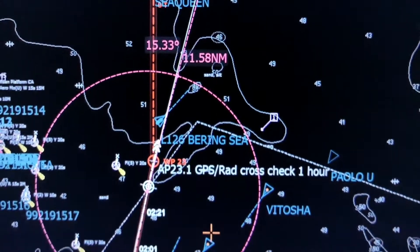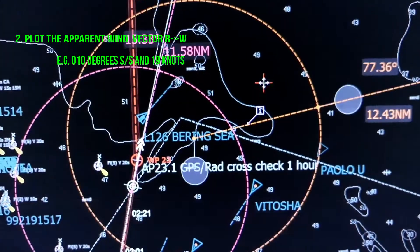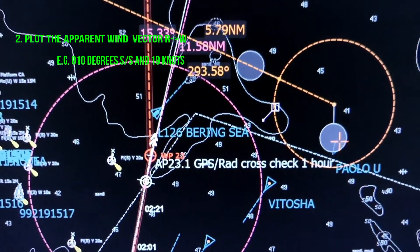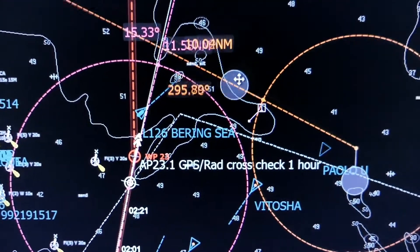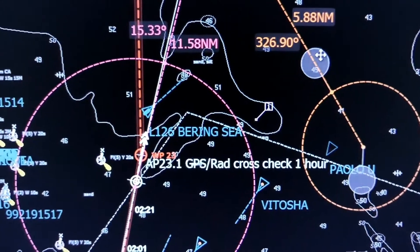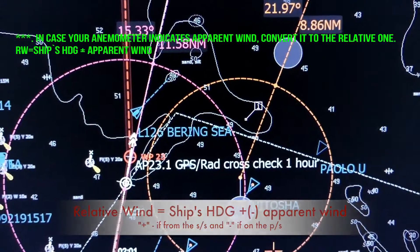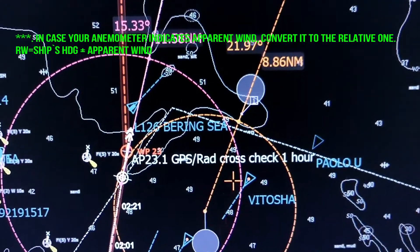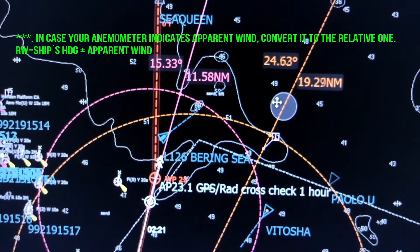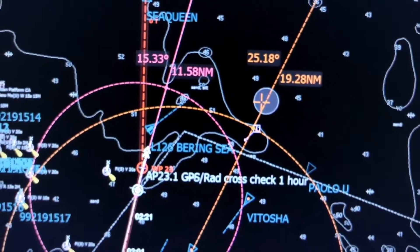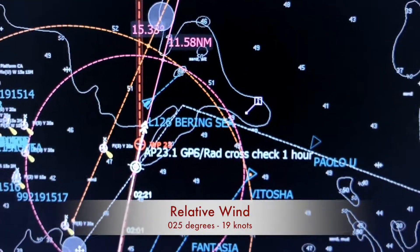The next step is to plot the apparent wind on the edges. We remember it was 10 degrees on the starboard side and the value was 19 knots. We are doing the same thing with the bearing and distance line for apparent wind. And now we can see that the direction of relative wind is 25 degrees and the speed is 19 knots.